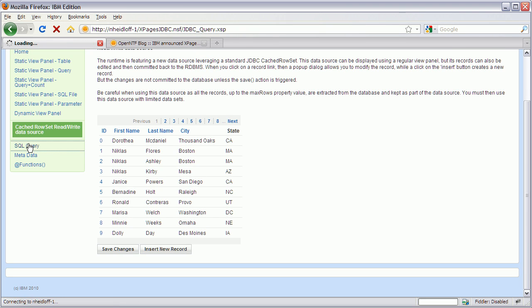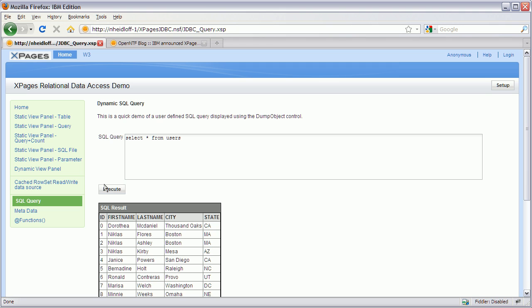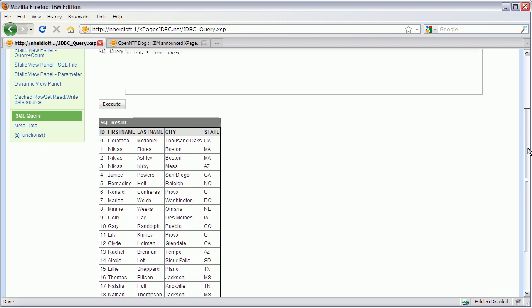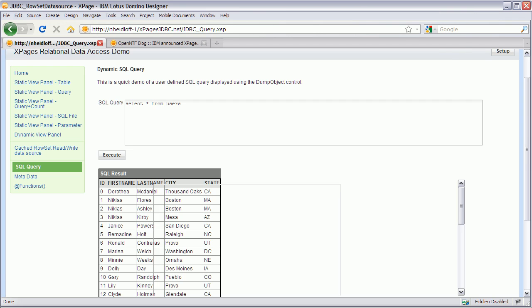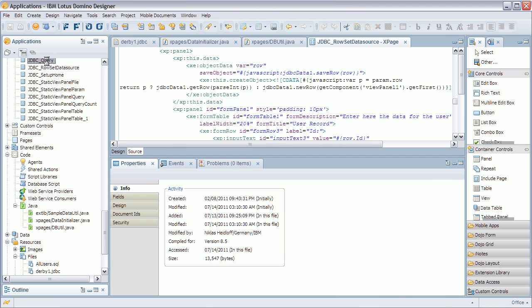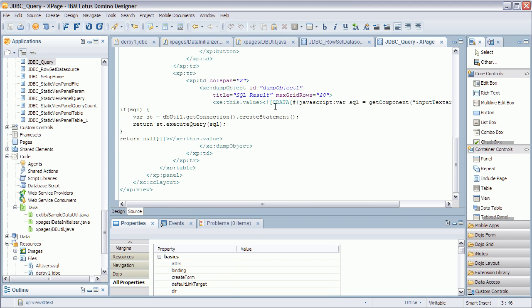We can also add debug convenience functionality. You can enter your own SQL SELECT statements here directly for testing purposes — for example, SELECT * FROM users — execute it and get the output returned. What you see here is not a view control so you can't sort it, but it's an extension of our debug object called the dump object, which has been extended to also accept these JDBC data types. All we really do is get the connection, create an SQL statement, and execute it.